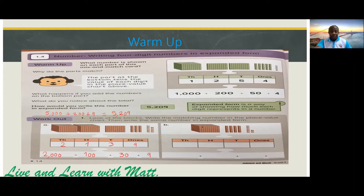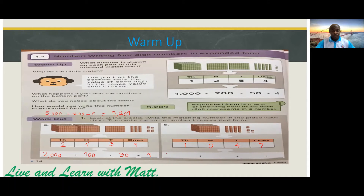Now let's count part B. We have one one-thousand block. There is no hundreds block, so we depict it with zero. We have four tens, so we're going to write four here. And we have seven ones. So we have: one thousand, plus zero, plus forty, plus seven.